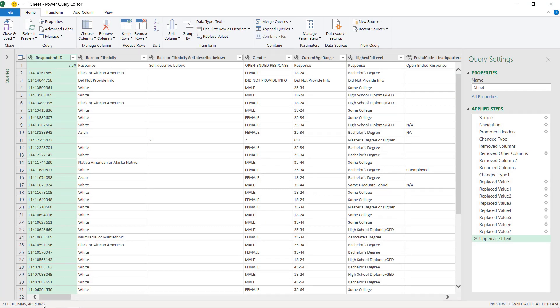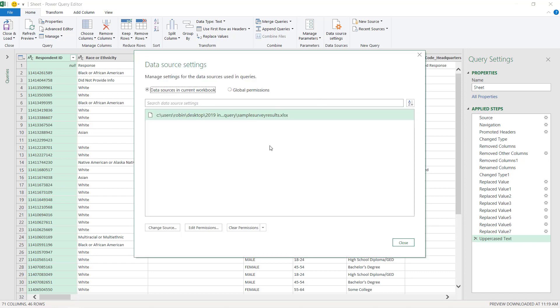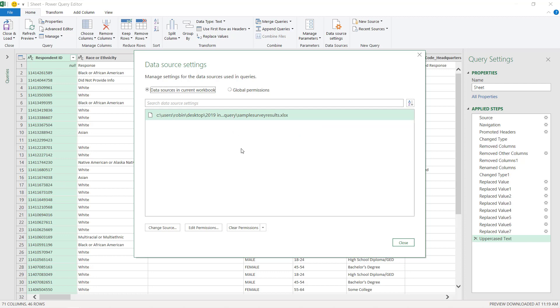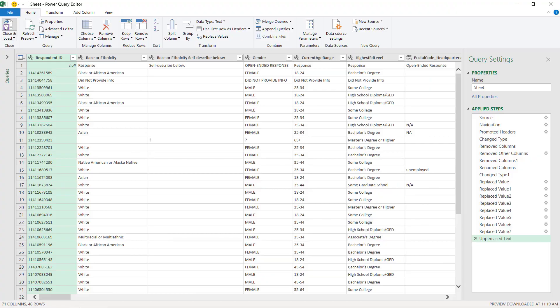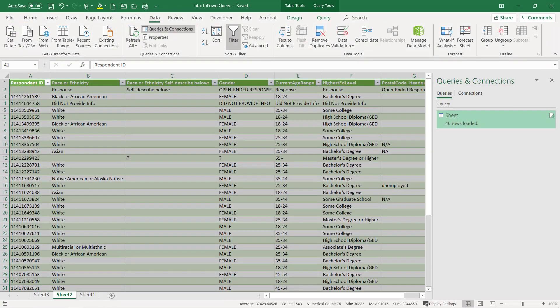Right now I have 46 rows. I'm going to go check the data source connections. My current file is in my sample survey results, it's the name of the file. It's in this folder here. So I'm just going to save over on top of it. Let me go ahead and do close and load.